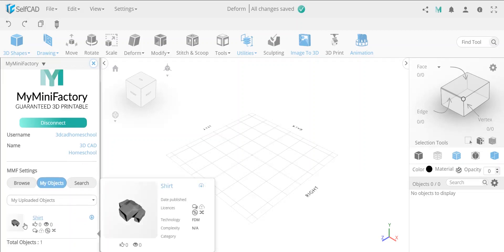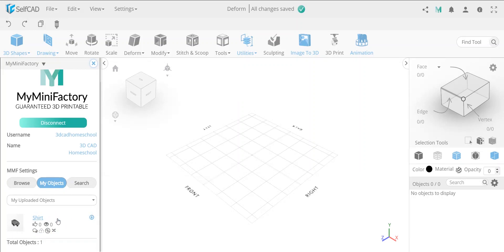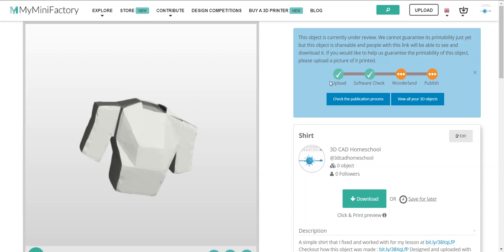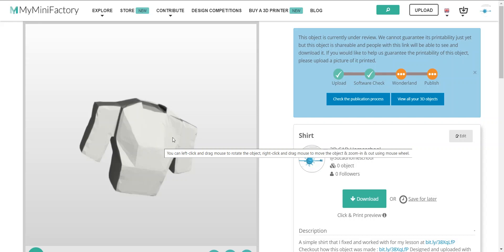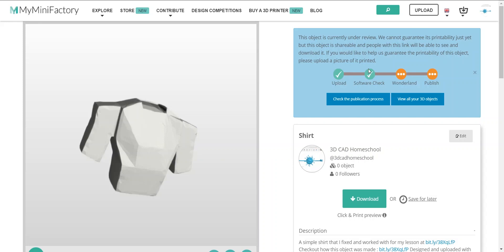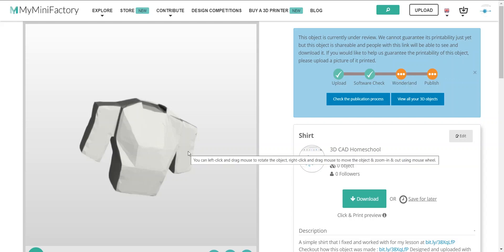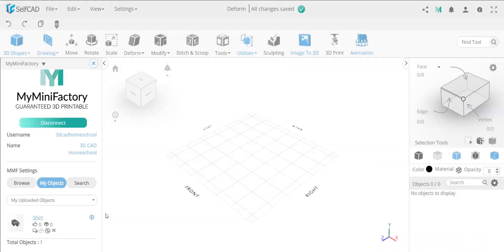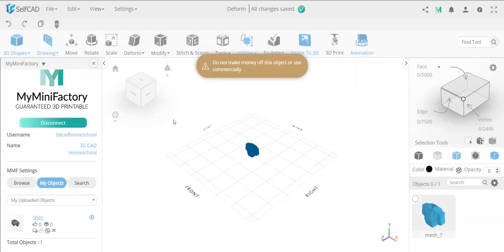It looks like these are related to what SelfCAD is teaching on how to model, and people upload their objects there. For my part, I have an object that someone shared with me that was actually broken. I fixed it in SelfCAD and uploaded it about an hour ago. MyMiniFactory has a software check — I was pleased to see it's now showing as approved after fixing it with SelfCAD's tools. Now I'm going to load this object into the scene.